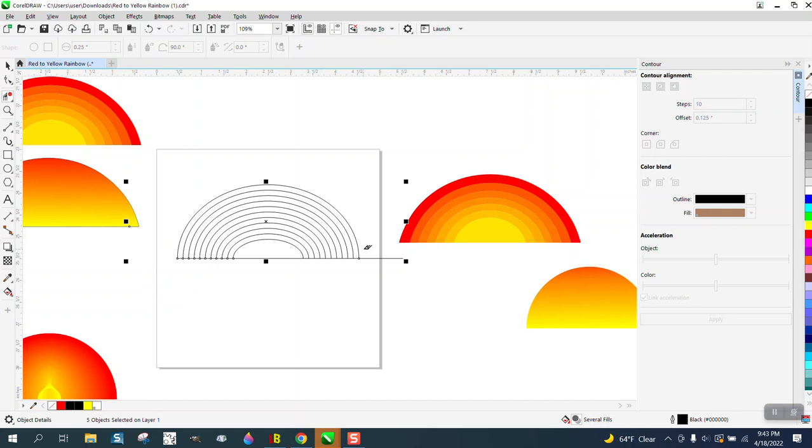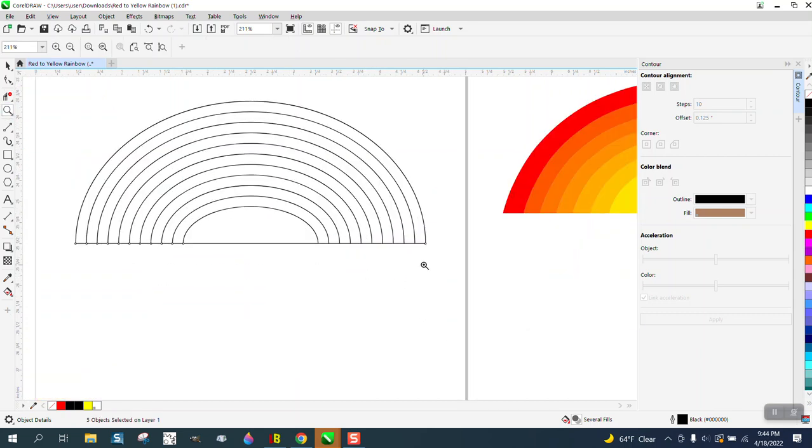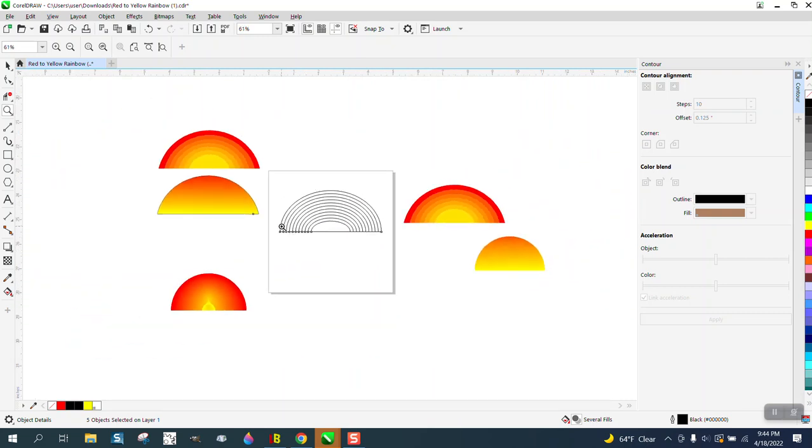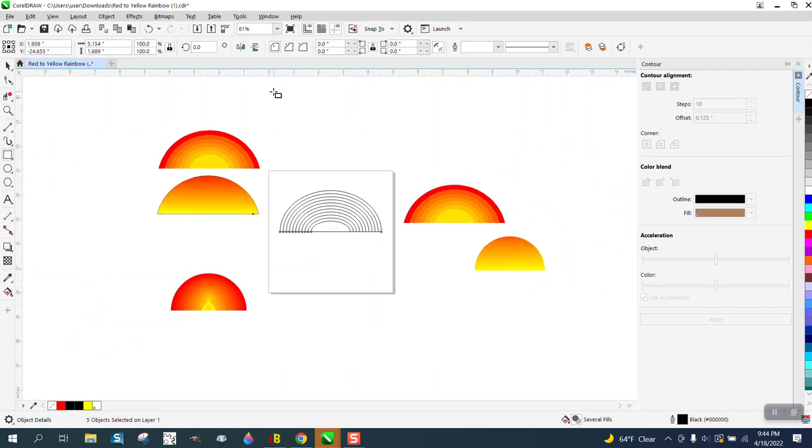So now we have 1, 2, 3, 4... 1, 2, 3, 4, 5, 6, 7, 8, 9, 10 colors that we can go to.